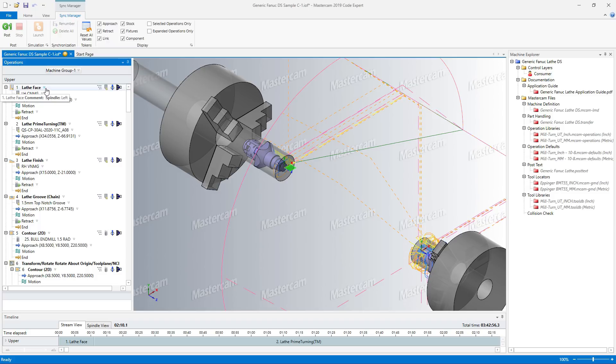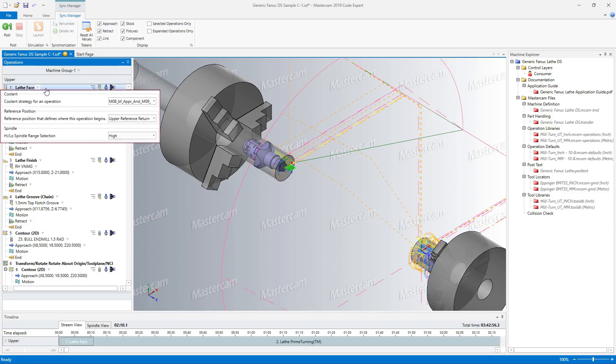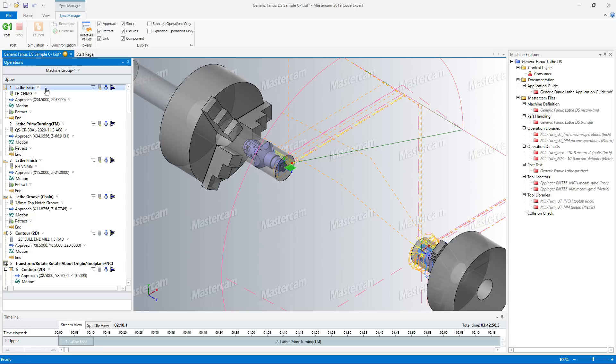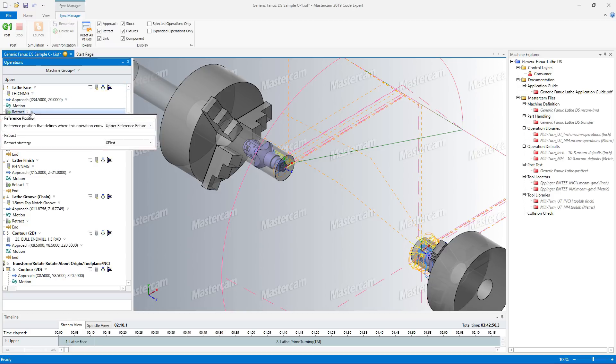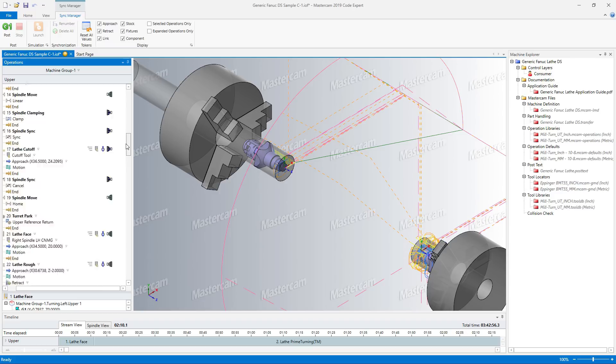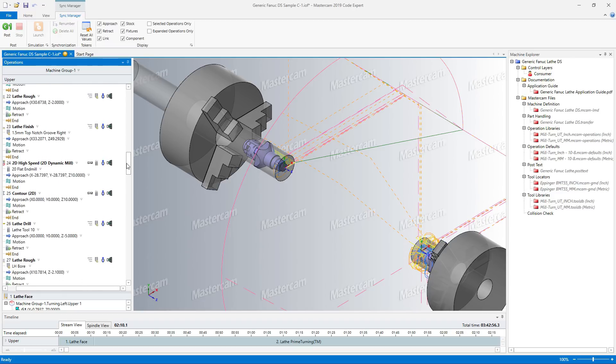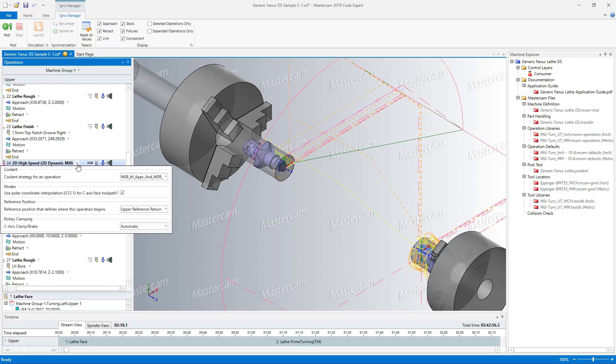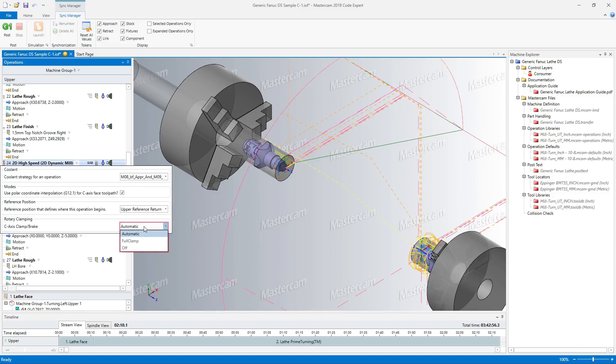Unlike miscellaneous values, Sync Manager options can be configured to apply to the entire part, an operation, or a part of an operation. For example, just the retract. You can also create options that only apply to specific types of operations.